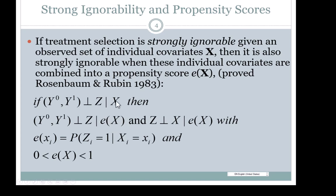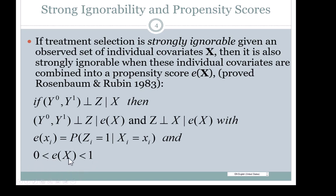The propensity score can replace the covariates, and treatment assignment is independent of covariates given the propensity score, with the requirement that the propensity score is defined as the predicted probability of treatment assignment given the covariates. The positivity assumption, also known as the overlap assumption, must also hold: the propensity score must be greater than zero and less than one. You should not have any propensity scores of exactly zero or one.